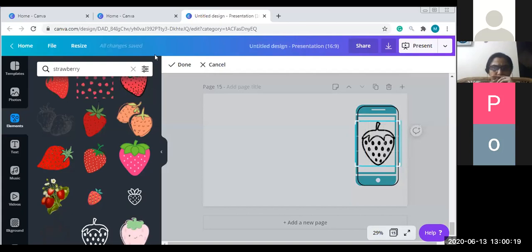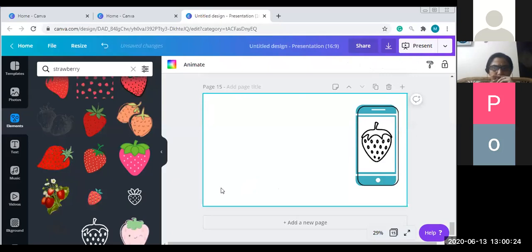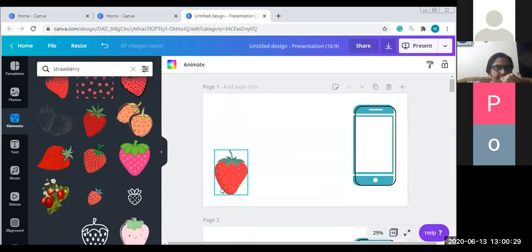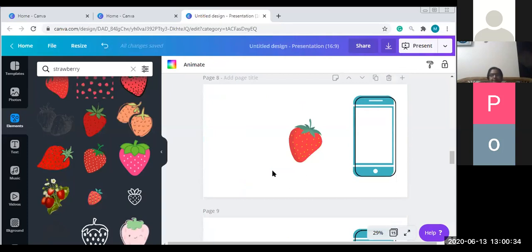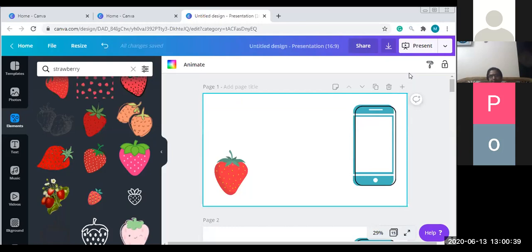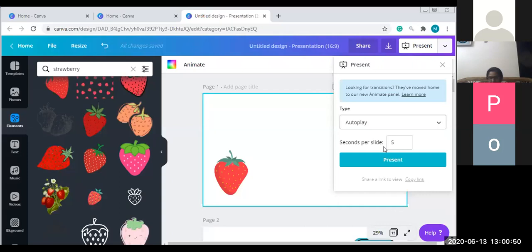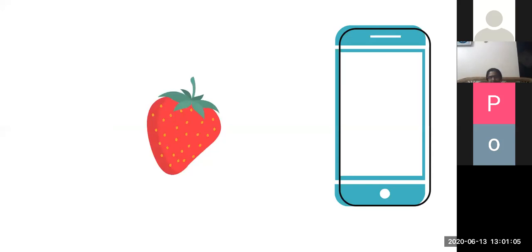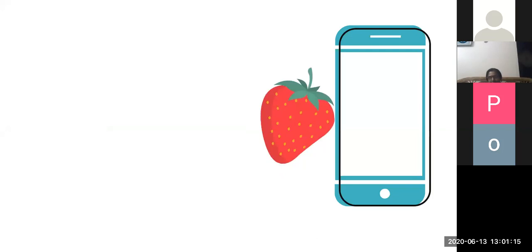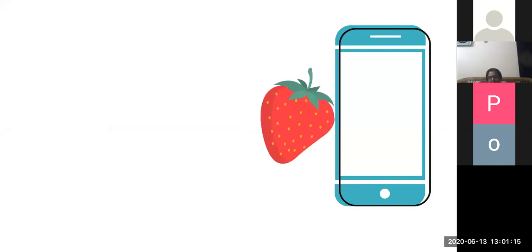Now with about 15 slides created, let me quickly present this. I'll set it to Autoplay with two seconds per slide and see how it looks. You can see the strawberry moving closer and closer to the phone - this is an animation made from scratch. We took a product and animated it. It feels like the strawberry is entering closer and closer - that's stop motion animation.